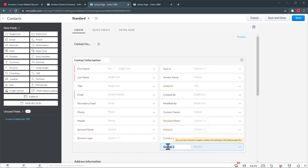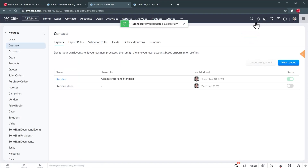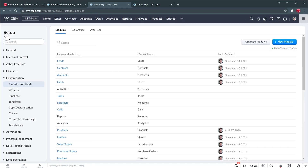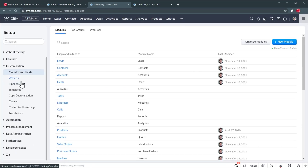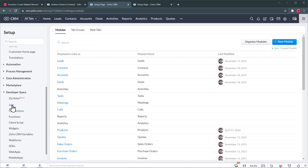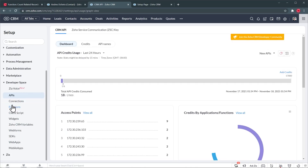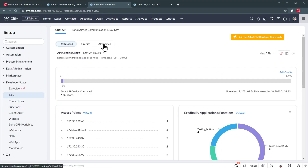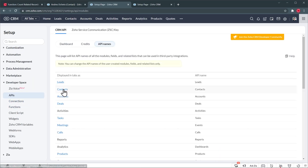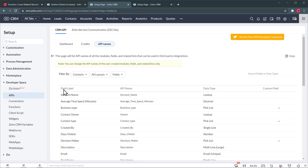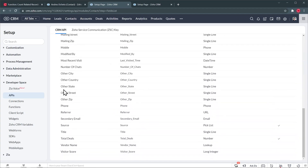It's going to be a number field, and the name is going to be Total Deals. Let's click on Save and Close. Now we're going to go back and go to Developer Space and APIs. Click on API Names and then open Contacts, and now we're going to find the field that we just created. And here we have it — Total Deals — and this is the API name.